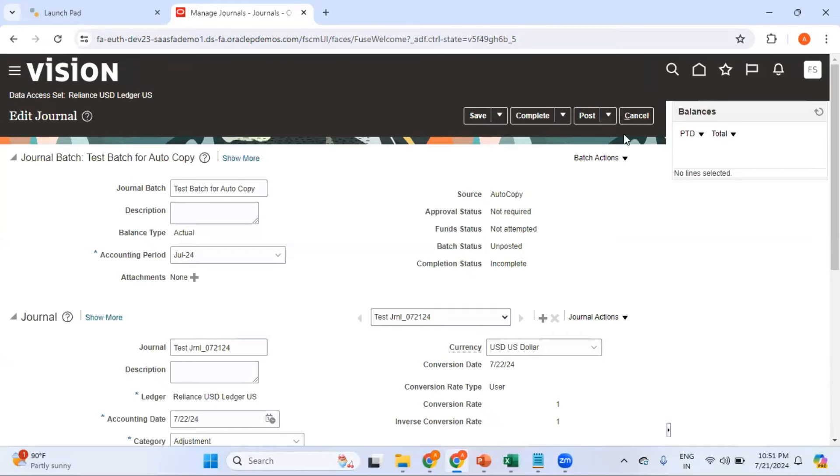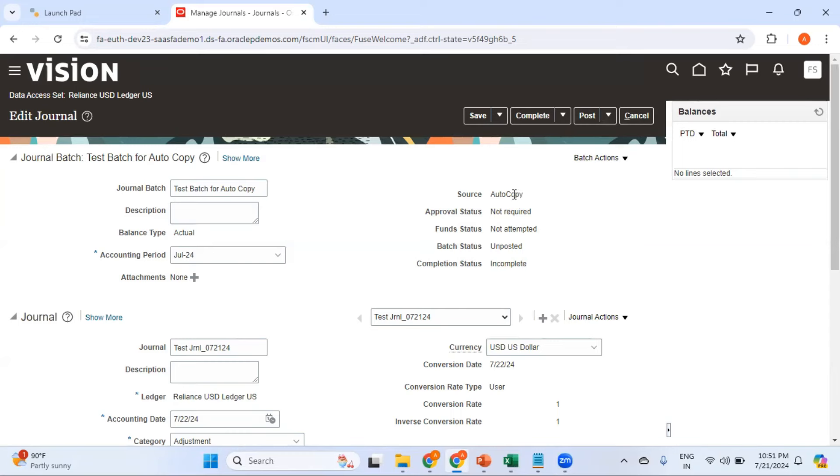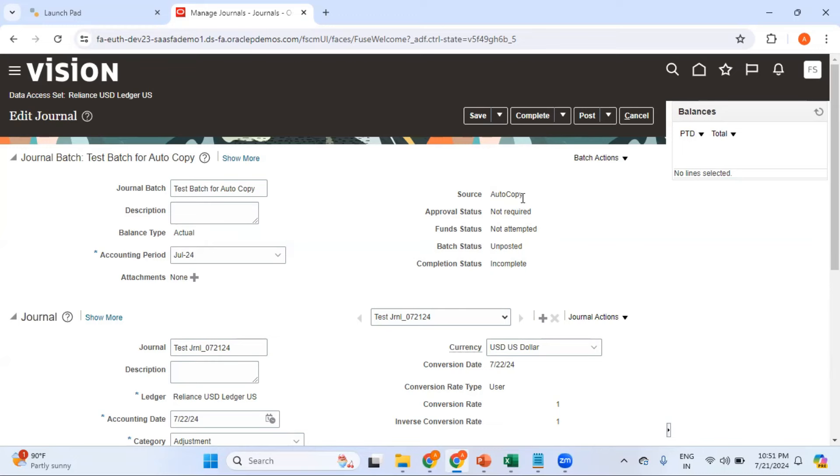Once you click OK, you can see the batch is already created and the batch has the source of auto copy. Whenever you enter manual journals they will have the source of manual. If you enter journals via spreadsheet upload, that will have a source of spreadsheet. Similarly, journals which are copied will have the source of auto copy.